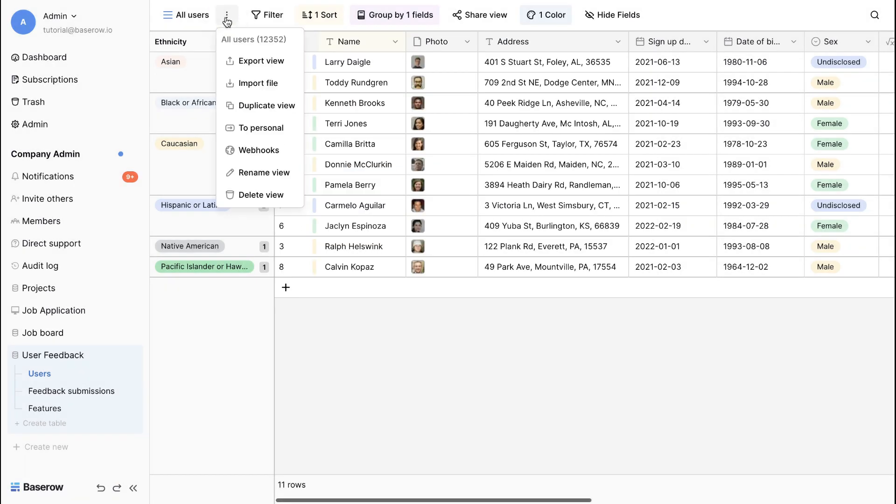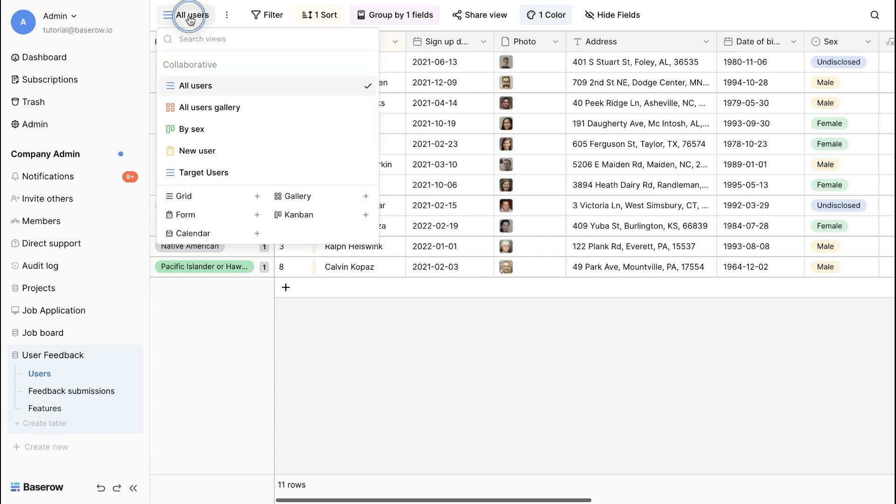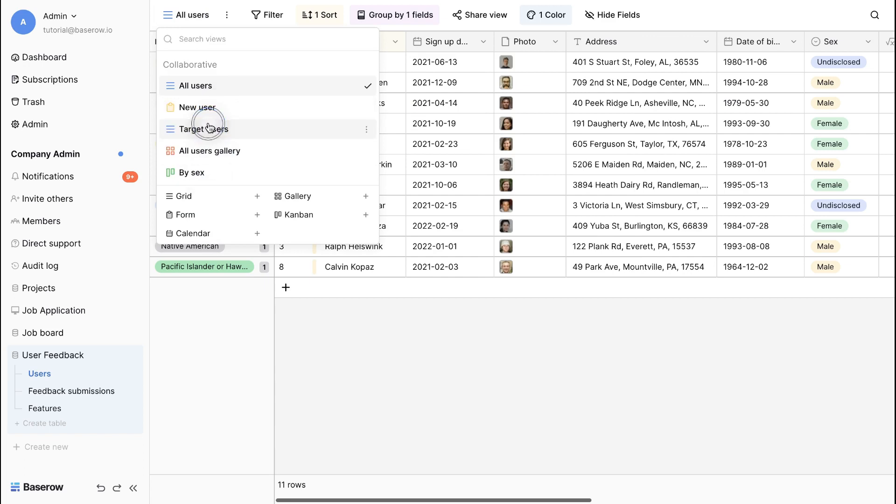Renaming views allows you to assign descriptive names to your customized views, making them easily identifiable and organized. Customize the order of your views to ensure that the most relevant view is displayed prominently.